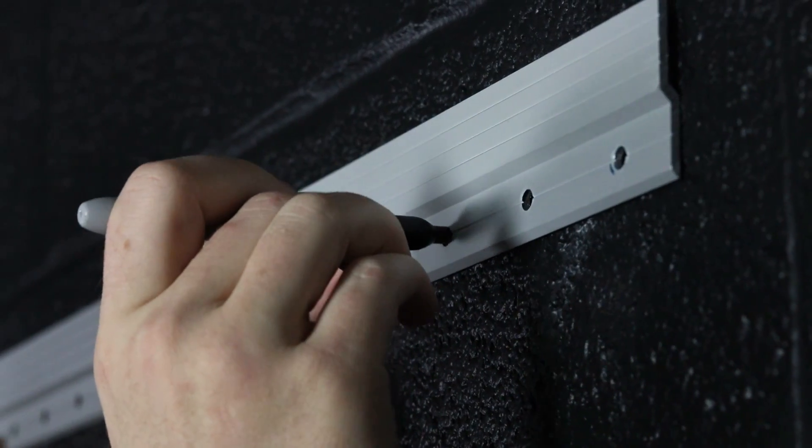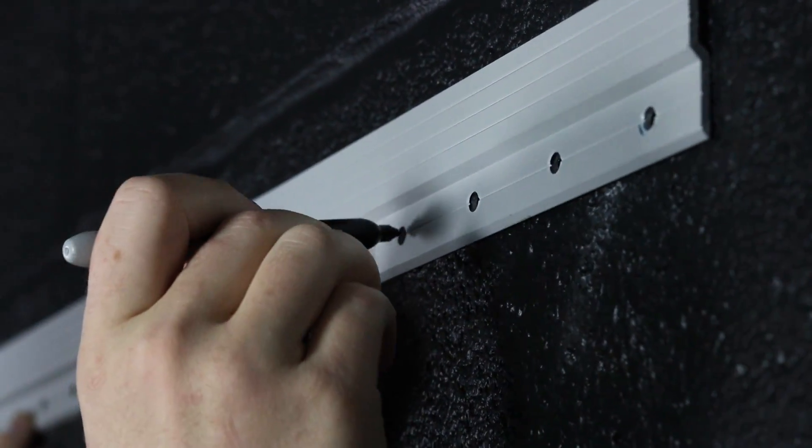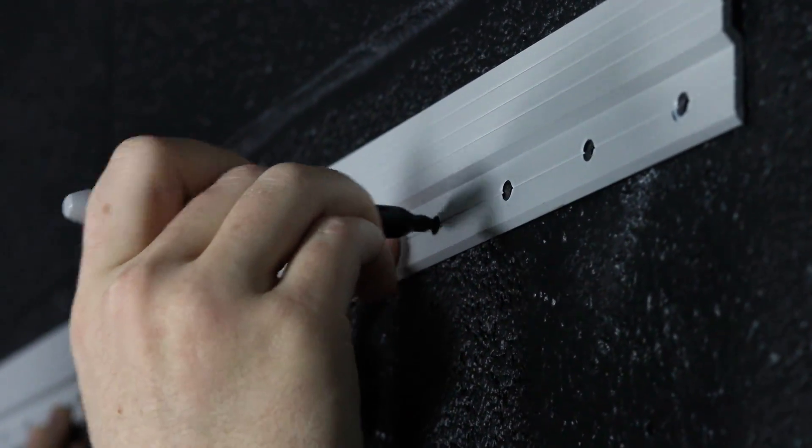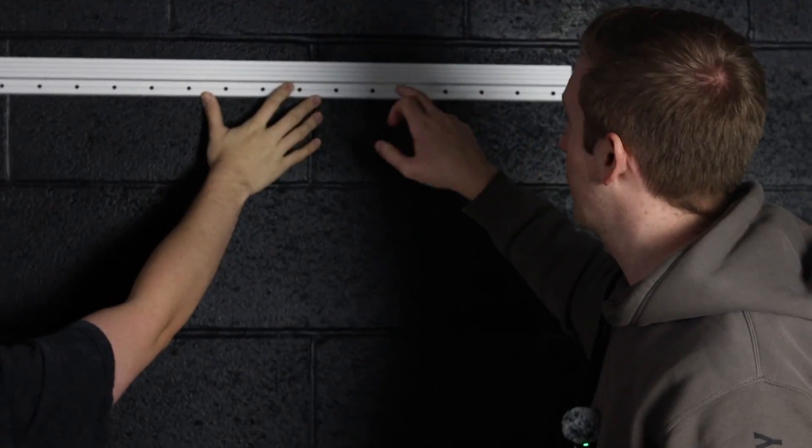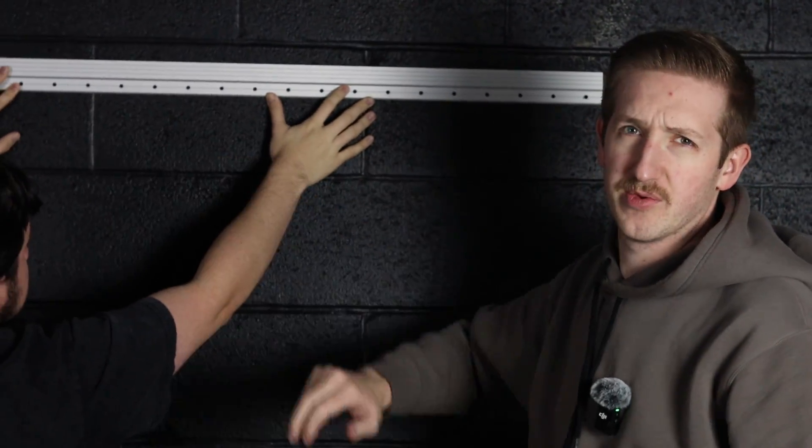The next step is we're going to take a marker and mark all these holes. We're going to pre-drill them and then we'll screw it into the wall.